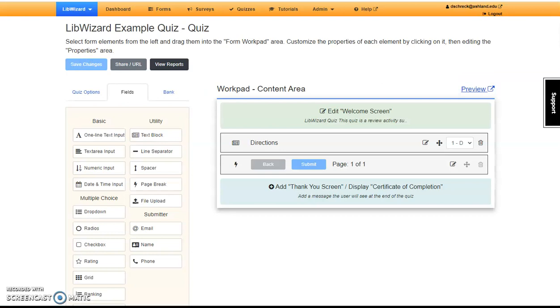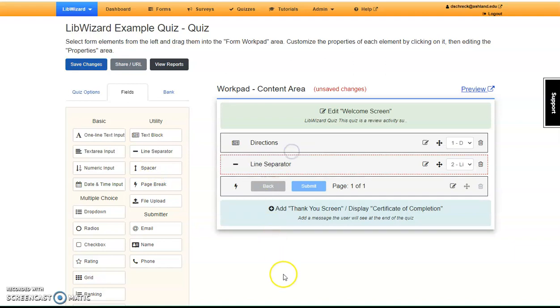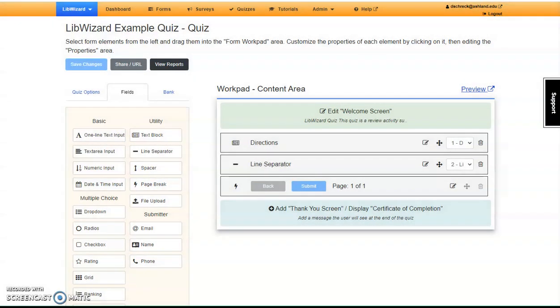Before adding a question, I would like to place a divider between the directions and the quiz content. To do this, drag the Line Separator below Directions and Save.